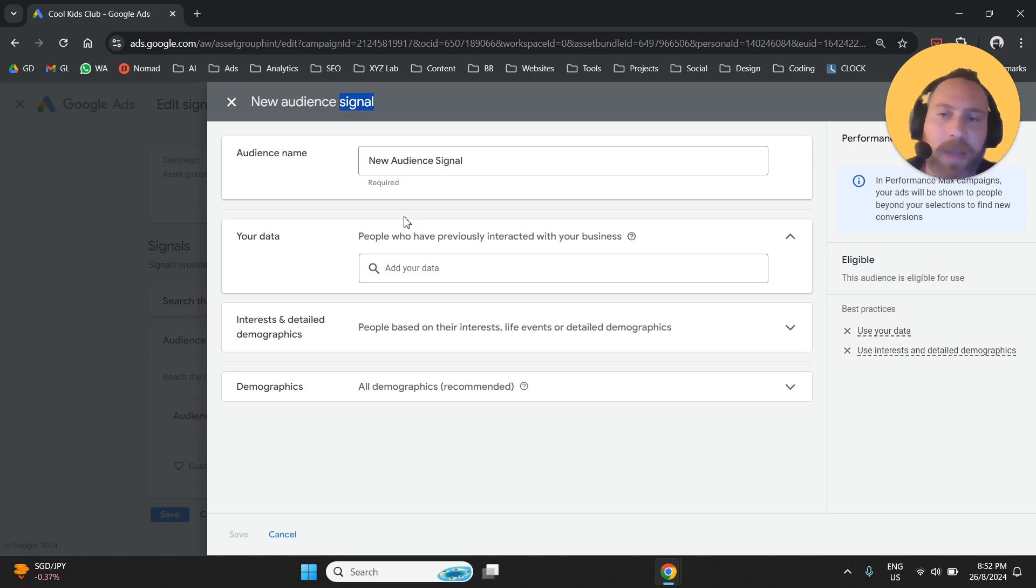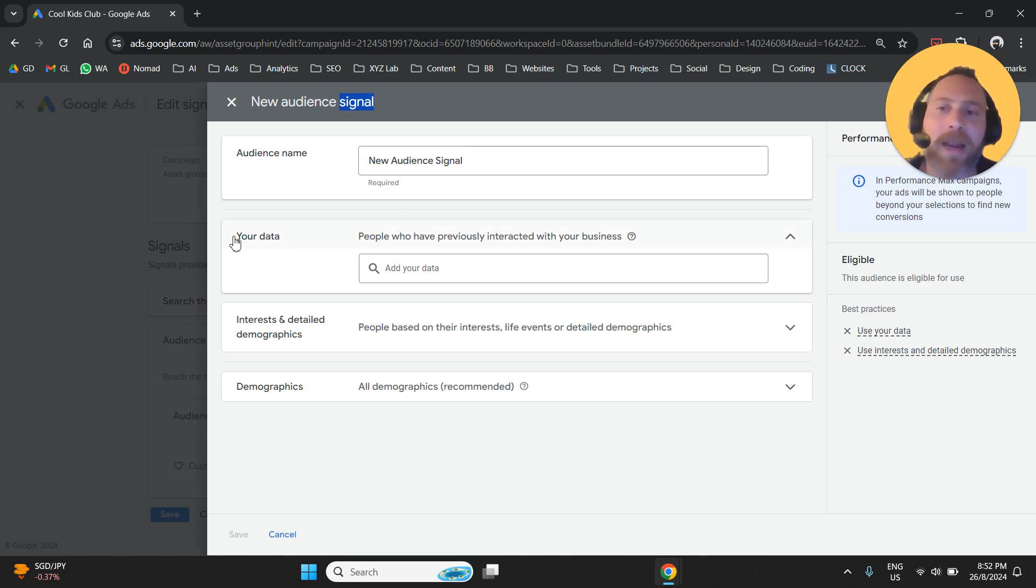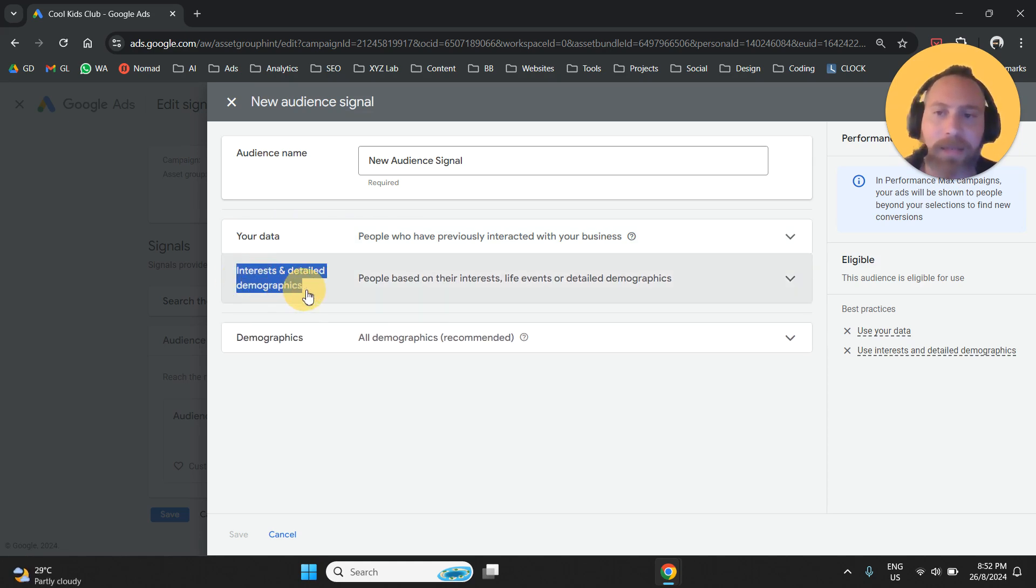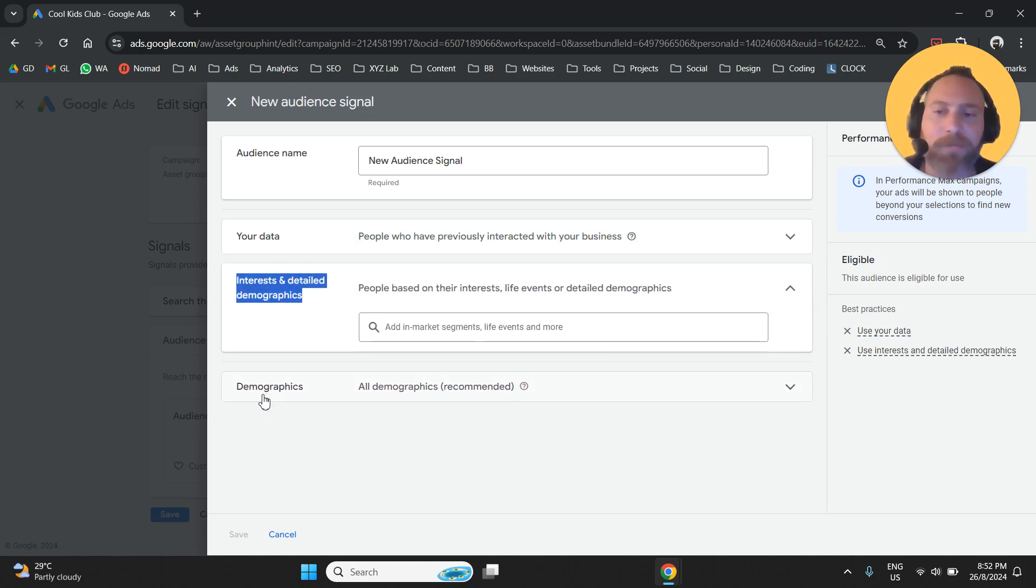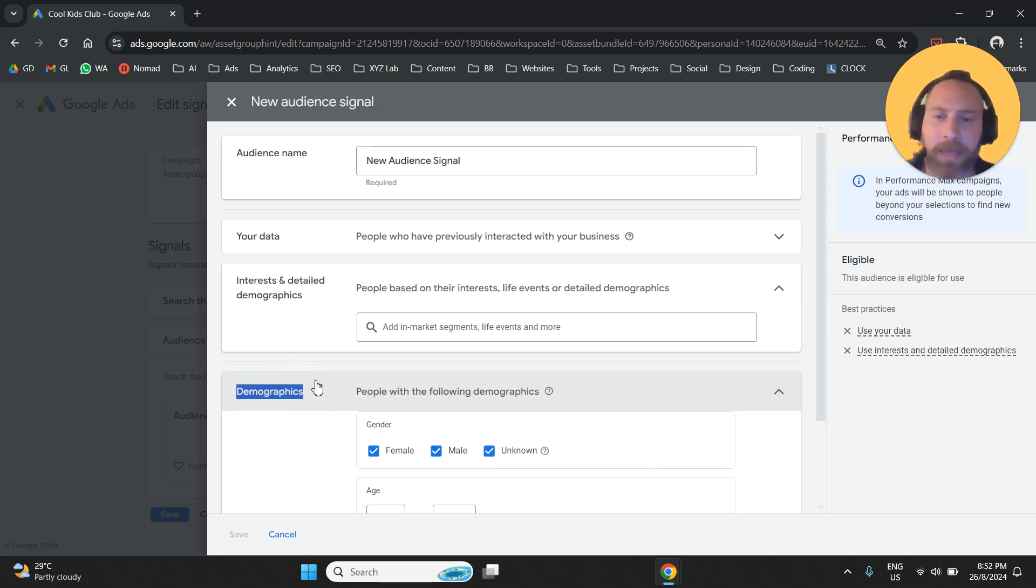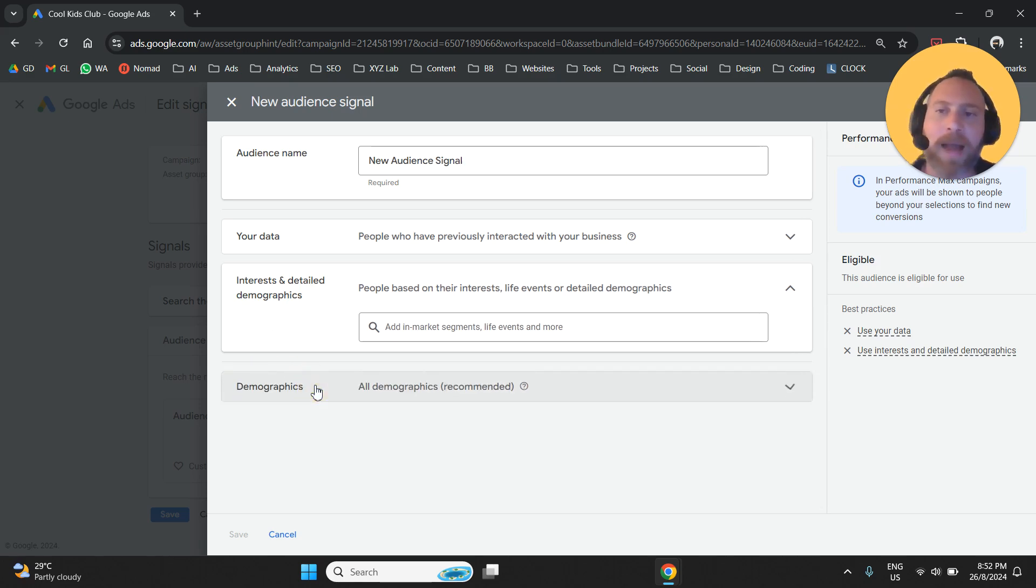So how can we do the best possible job here? There are a couple of options. We can use our data. We can select interest and demographics. And we can also select detail demographics.